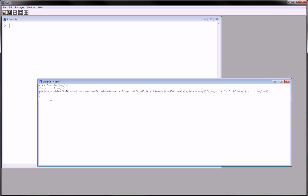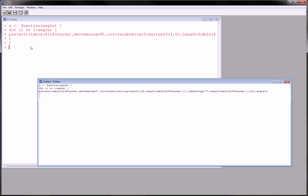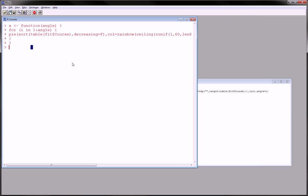Let's just run this. The way you run something from the editor is to highlight the portion of code you want to run and click on 'Run Line or Selection'. It runs the code in the console, and now all we have to do is call the function. I've named the function A, and it takes one parameter, so let's put in 360 for our angle and hit enter.